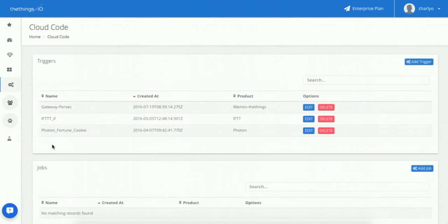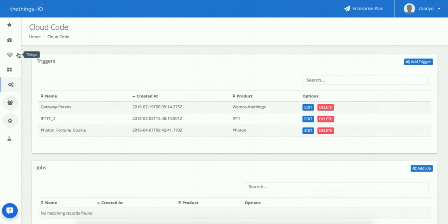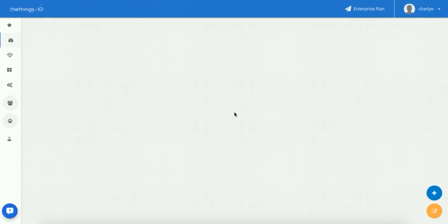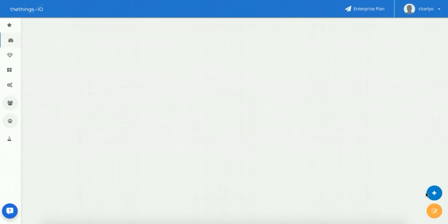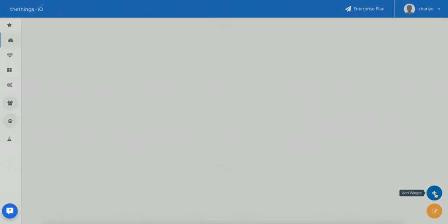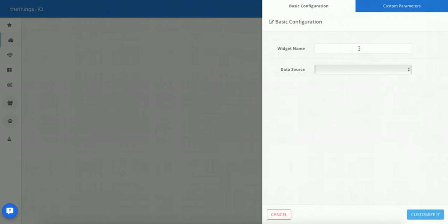Now let's move to the dashboard to start building our dashboard. I'm going to create some widgets in order to display all the data sent via SigFox. First click on the cross add widget. Specify a name for the widget name.